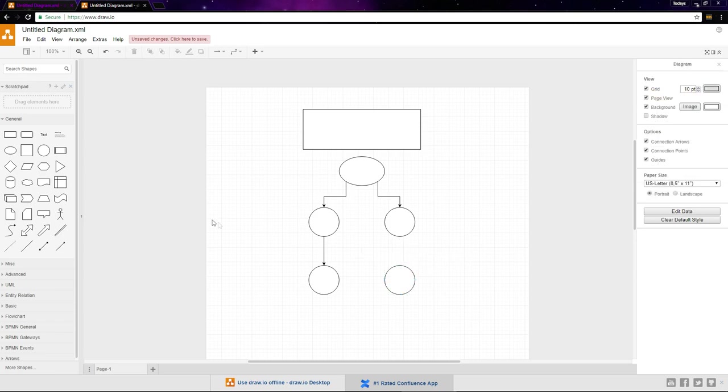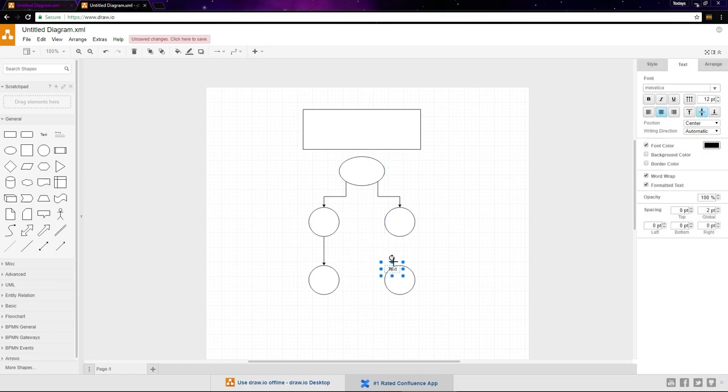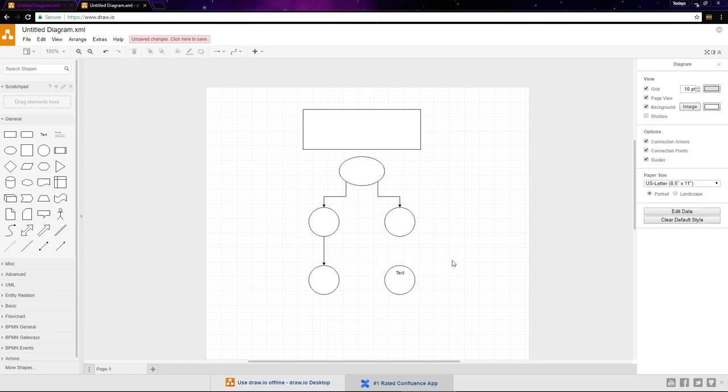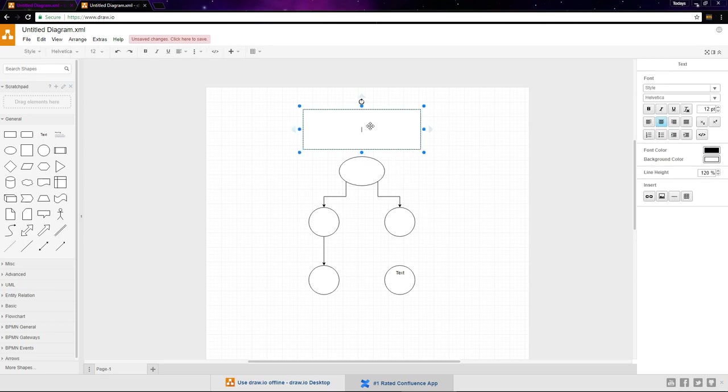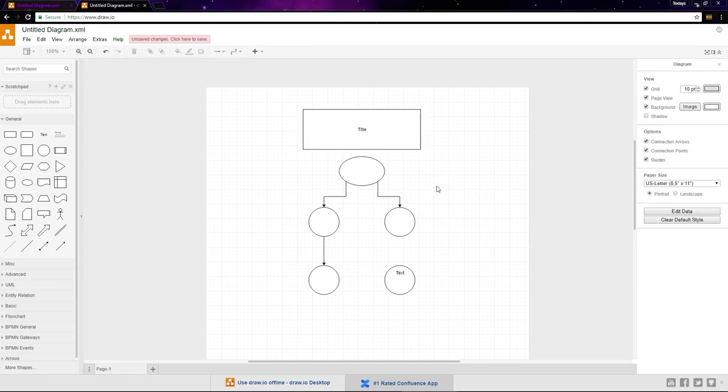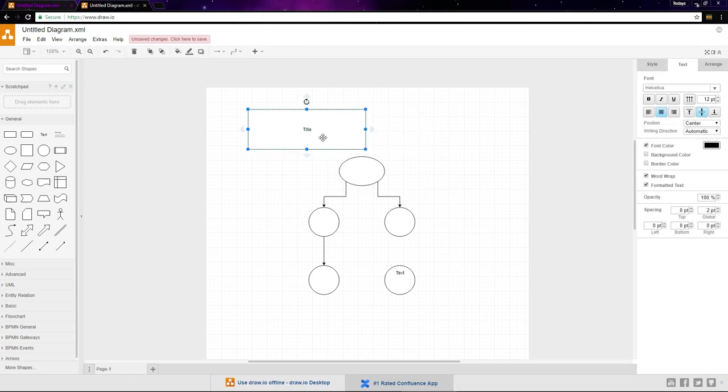There's a text symbol in the general library that you can use to add text to the diagram. But if you want to add text to a symbol that you've already placed, just double click it and enter what you'd like. Then when you drag the symbol around, the text moves with it.